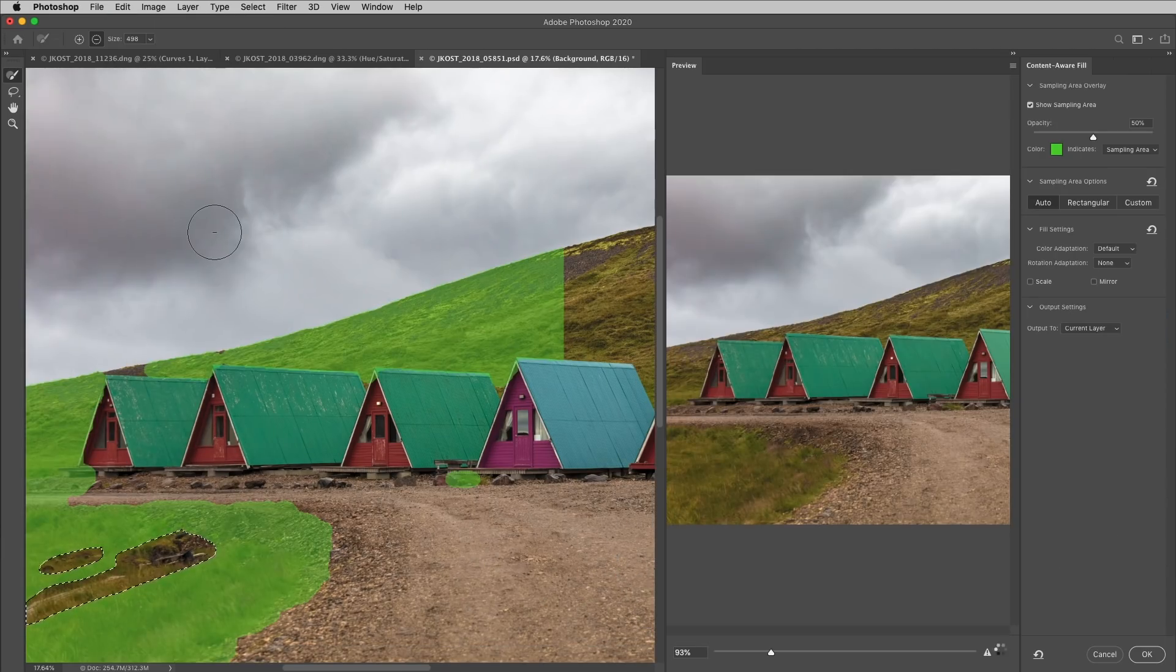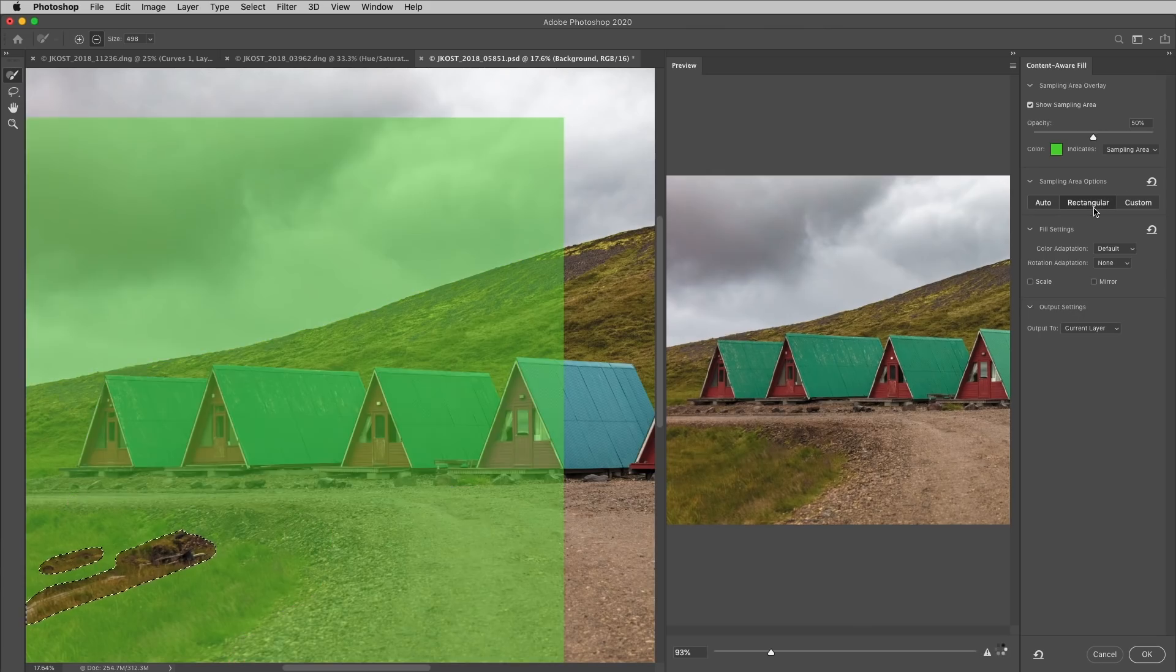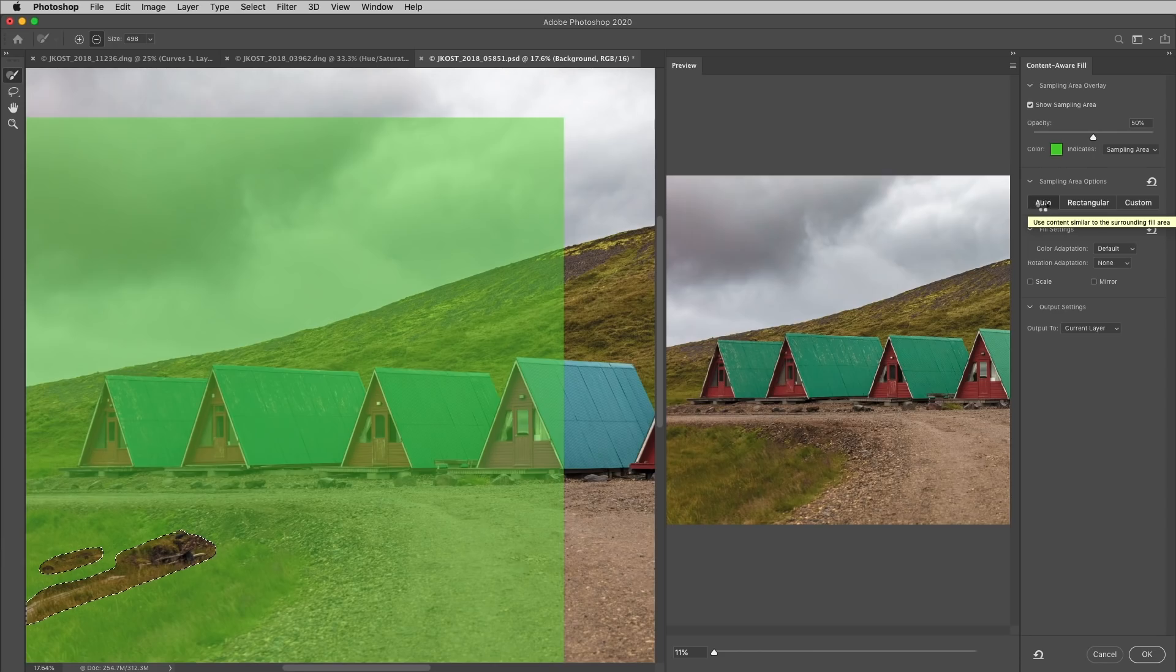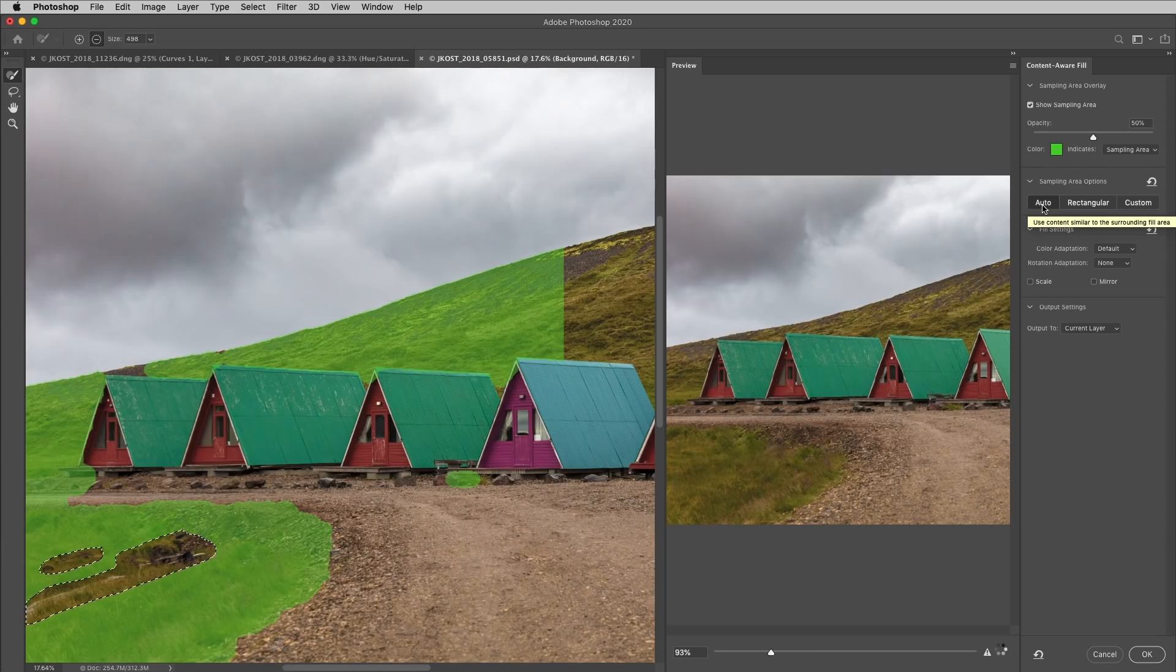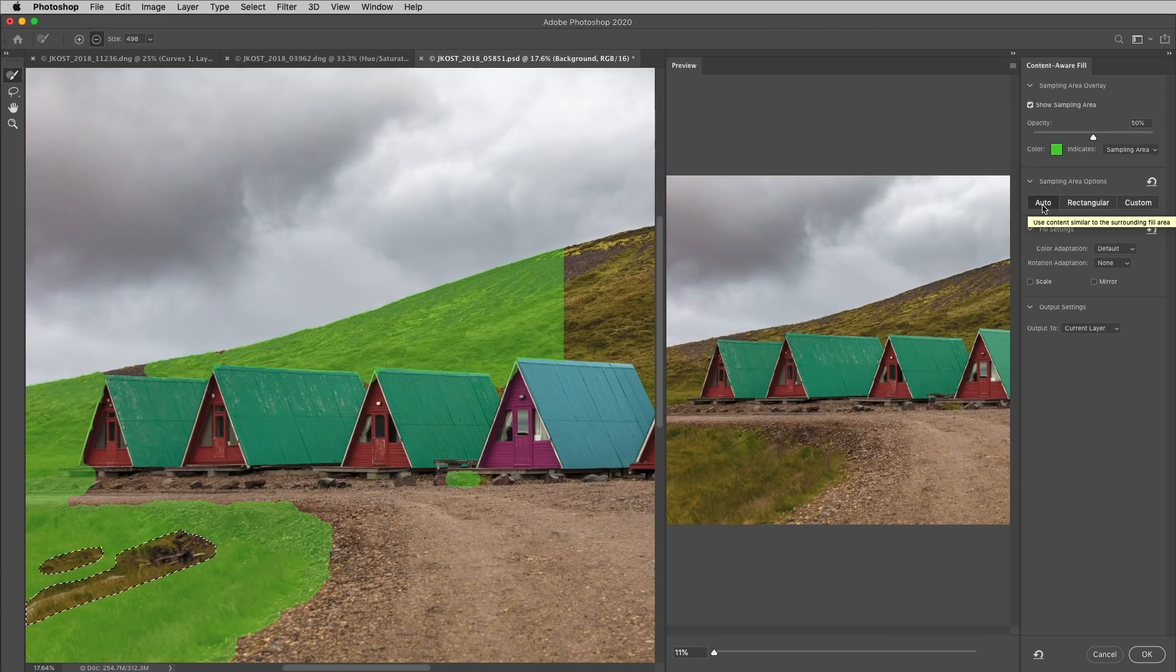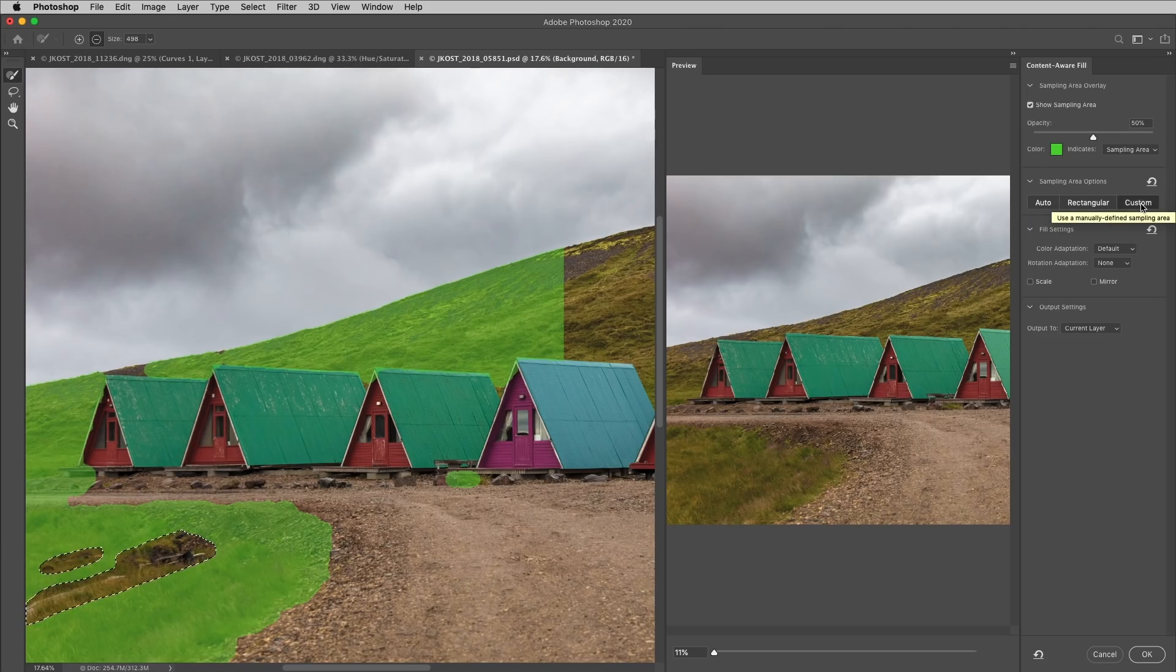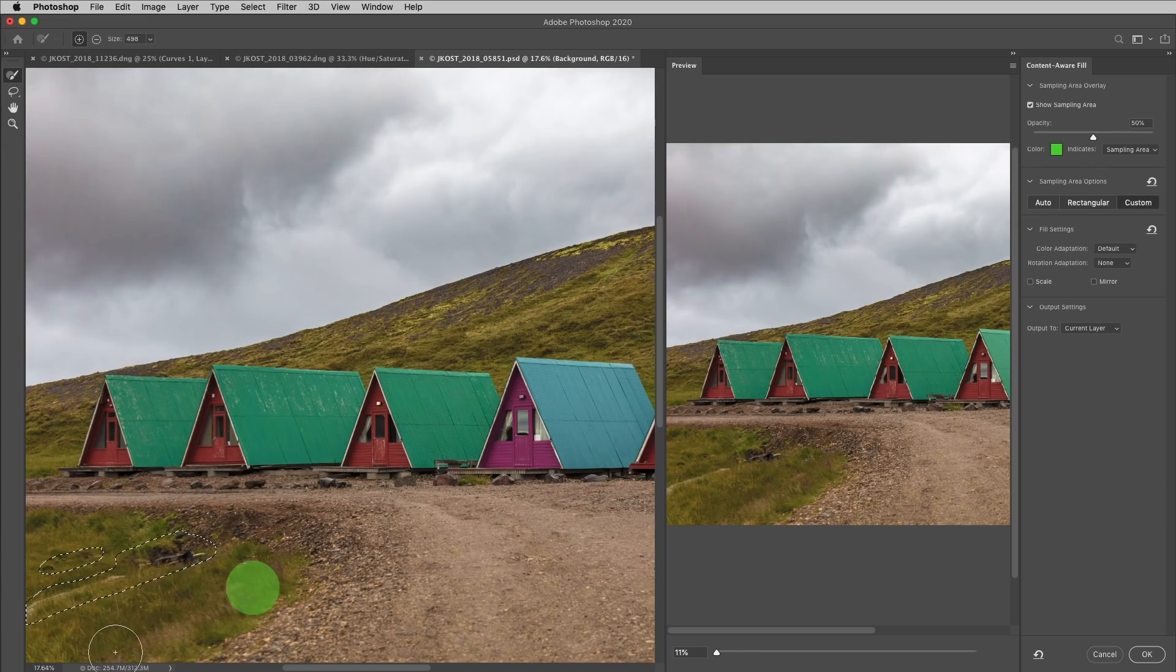There are now three different sampling area options. The rectangular was the default in previous versions. Auto will automatically analyze the image, and it's going to create a sampling area based on both texture as well as color match that radiates out from the original selection. The custom is actually going to clear the sampling area, and then you can use the sampling brush to paint in the area that you want to use.